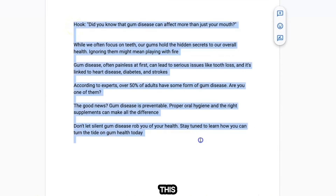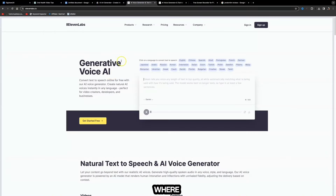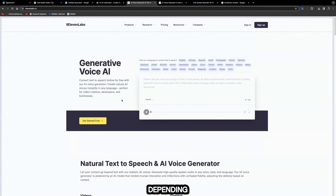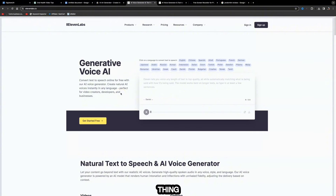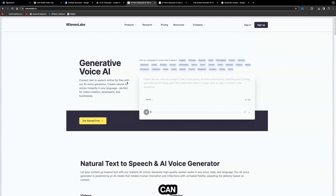Now we need to turn this into a video. The first thing is to come over to an AI software called ElevenLabs where you can generate AI voices. This will give you 10,000 characters for free every single month, but those characters will run out quickly depending on how much content you're uploading. If you're serious about affiliate marketing and want to grow your business as quickly as possible, content is the most important thing — it helps you get noticed online and establish brand recognition.